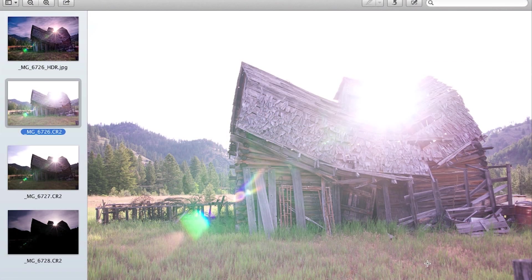So let's learn a little bit about high dynamic range photos. What is an HDR photo and how does it work? The objective when doing an HDR photo is to take multiple photos at different exposures of the exact same subject. Then you stack those multiple photos together and it creates one photo that is well exposed and looks amazing.